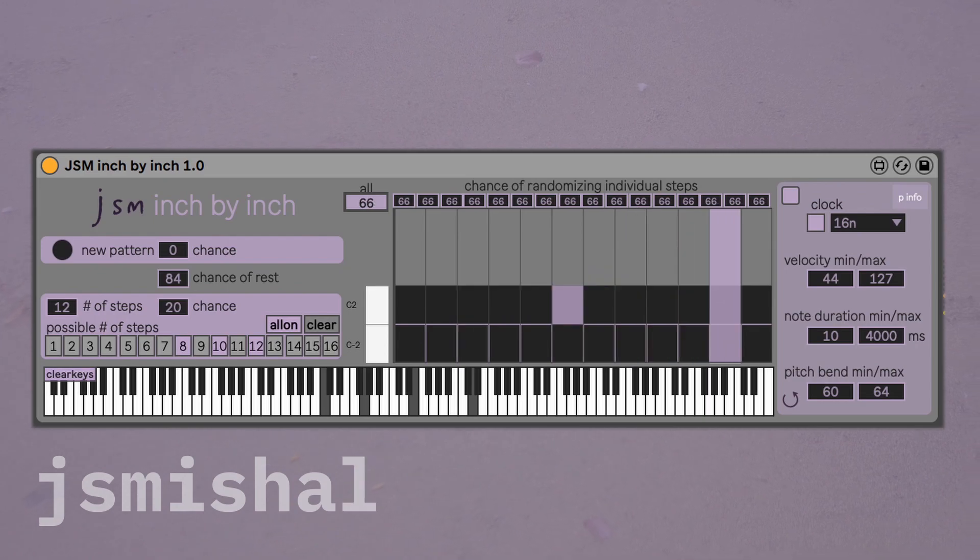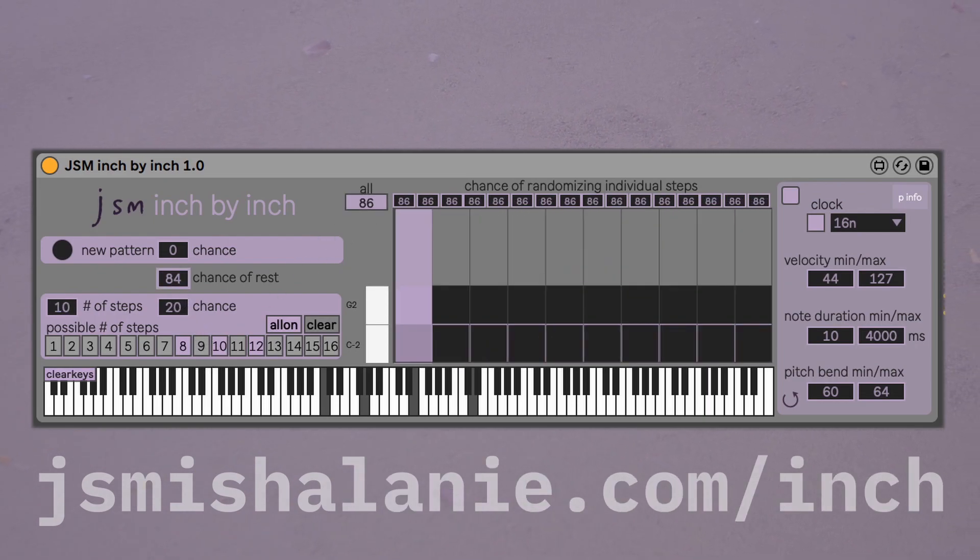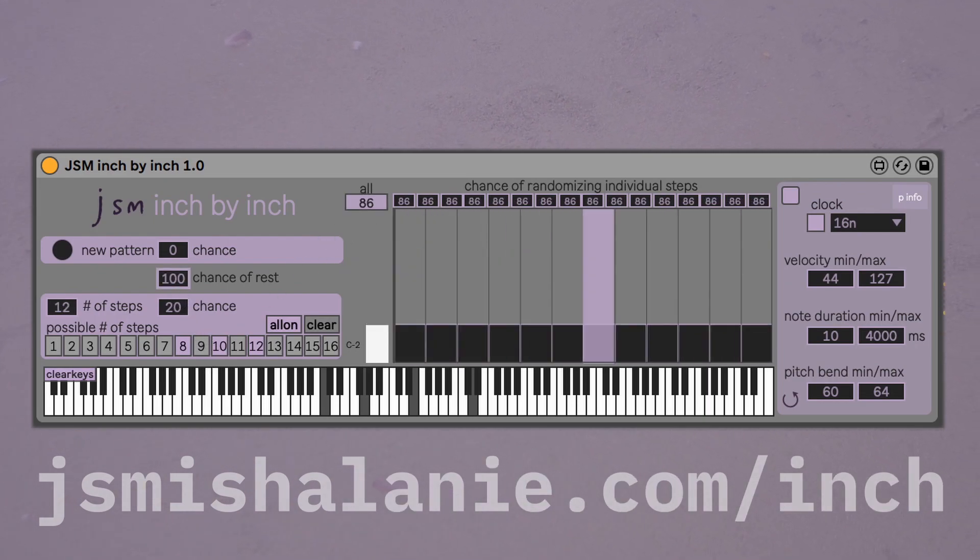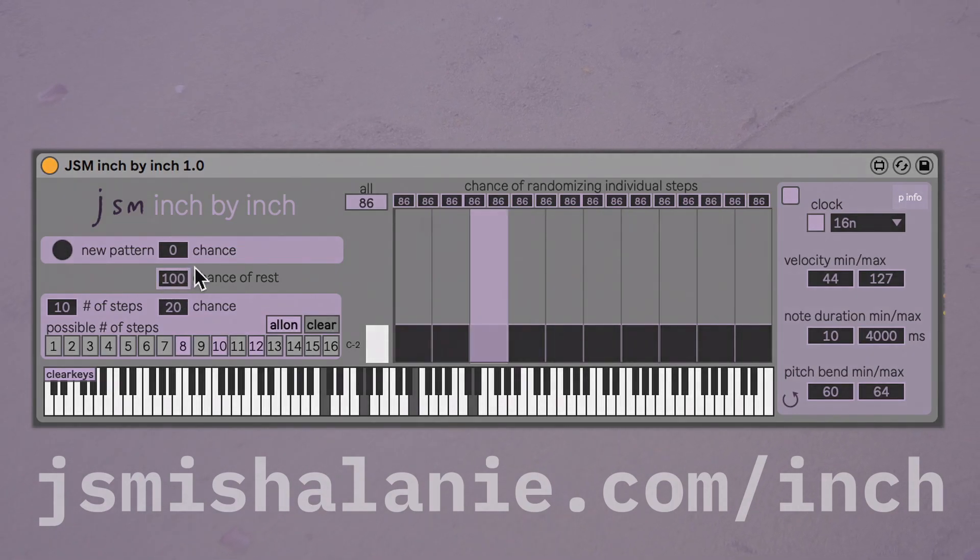I really hope you enjoy this device and use it to make some cool sounds. Download it for free at jsmishalanie.com/inch.